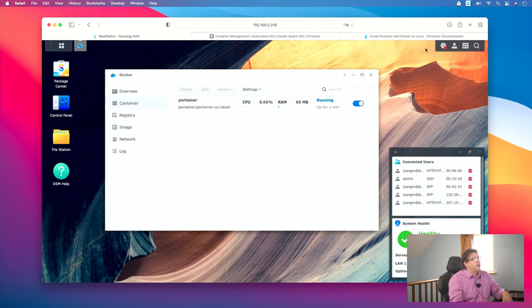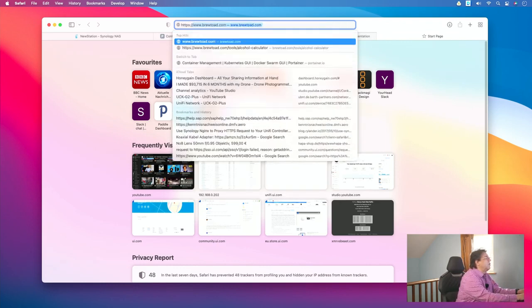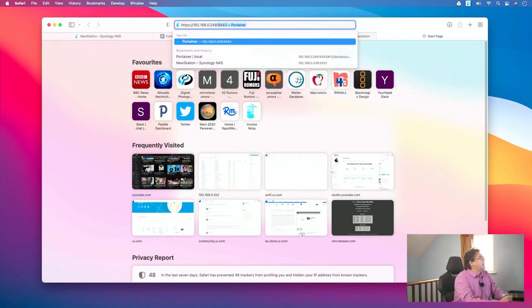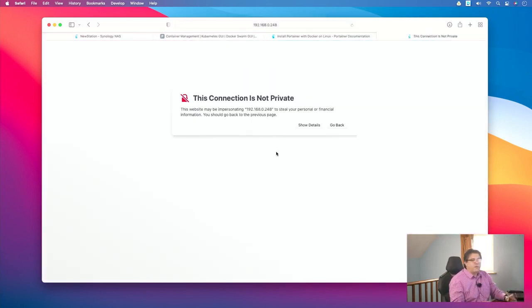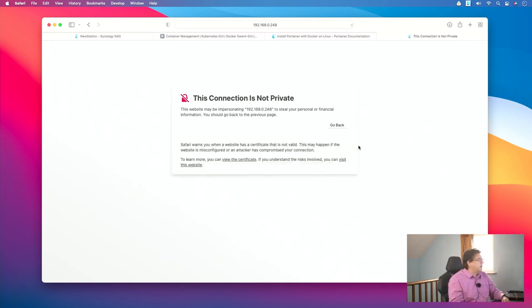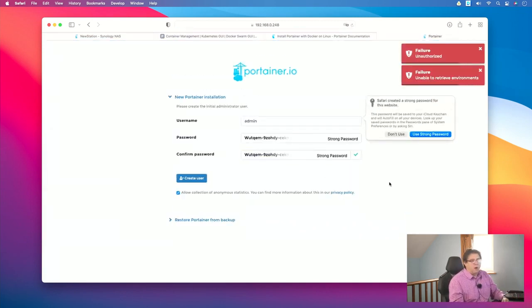In the next step we head over to the Portainer user interface. This is https:// followed by the IP address of your Synology — in my case 192.168.0.248 — and then port 9443. You will need to adjust this IP address to the one of your own Synology. Of course this connection is not private — this is a self-created certificate so the web browser will warn about it. I click on Show Details and then Visit This Website, confirming a few times including with my password, and now we are on Portainer.